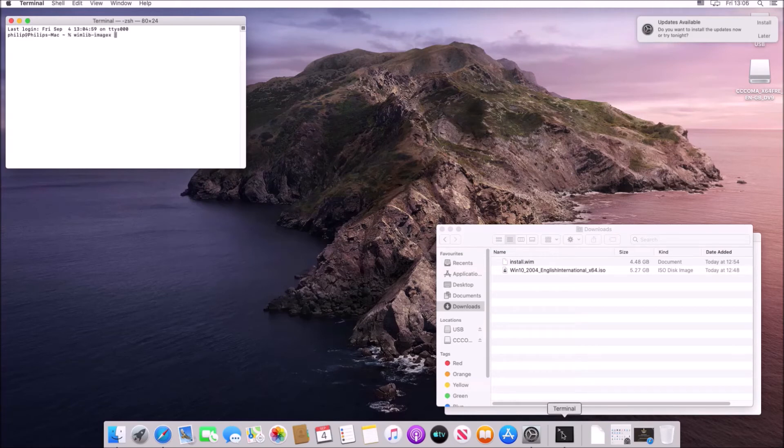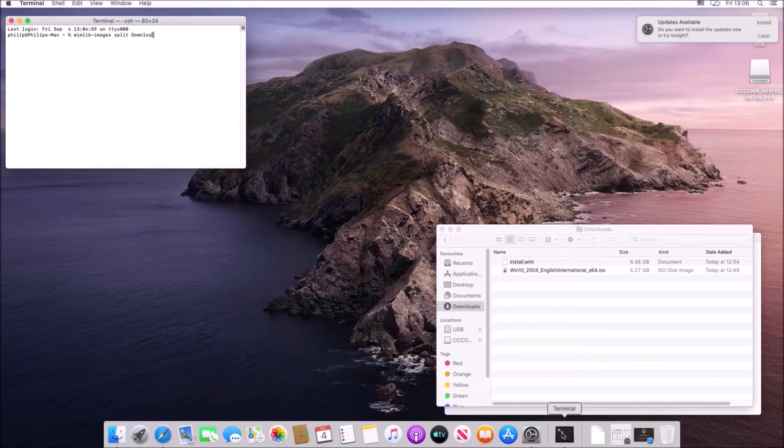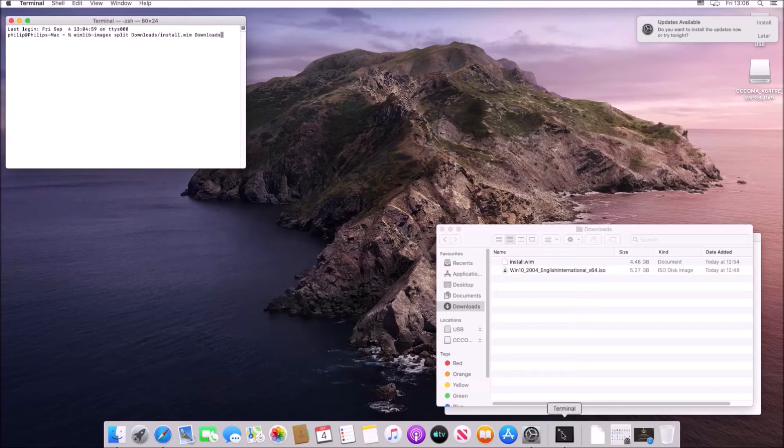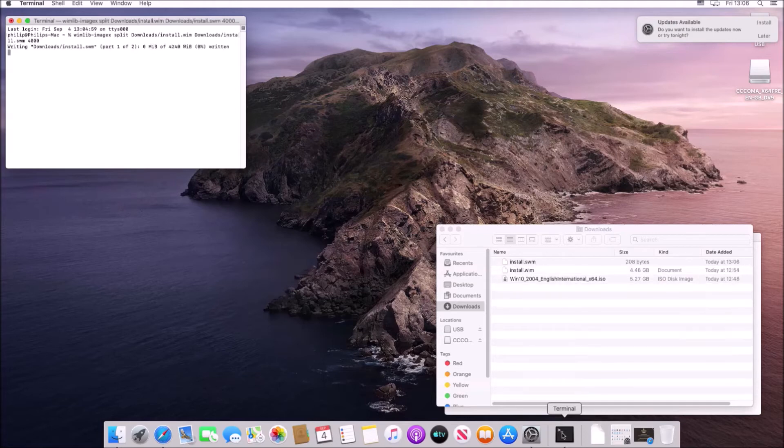So what we are going to type in is wimlib dash image x and then space split and then space and then downloads and then forward slash install.wim and then space and then downloads forward slash install.swm and then space and then 4,000.